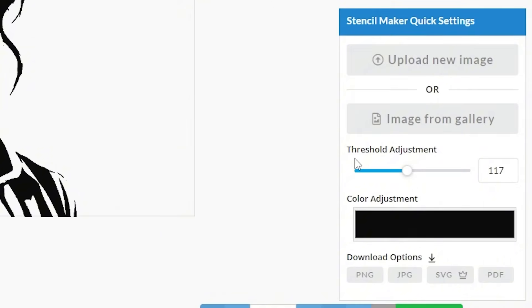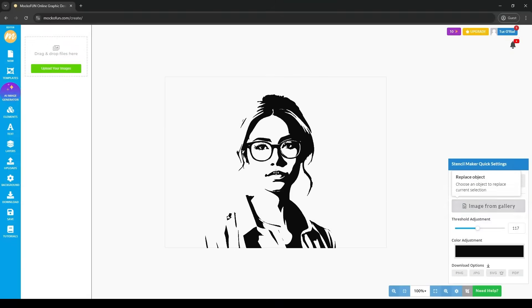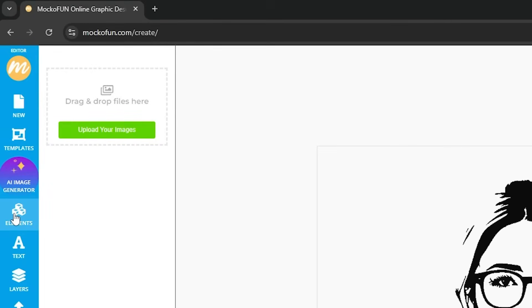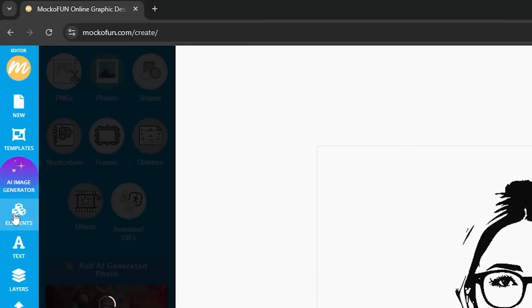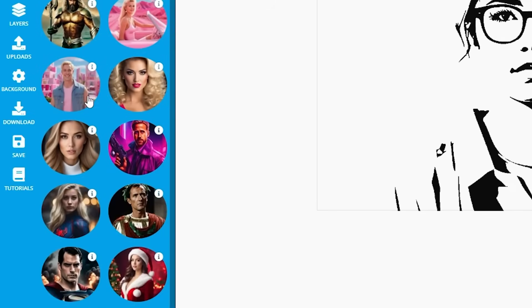You can either do this by clicking upload new image or image from gallery and choosing a picture from your computer or previously uploaded files, or clicking elements to the left here and then photos, which will allow you to pick from MoCoFun's abundant assortment of pictures.